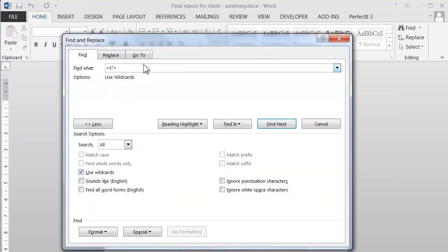Now that pattern might look confusing or maybe even rude, but actually what we're searching for here: this first symbol means the start of a word that's followed by a lowercase s. The star looks for any number of characters until we hit that final symbol, which is the end of a word.